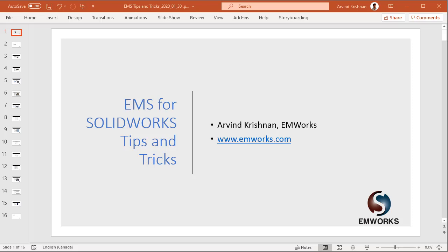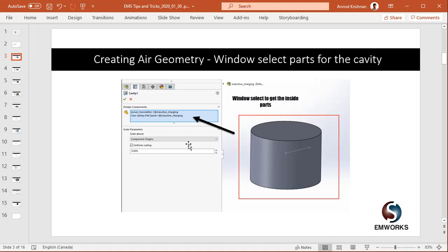Hello, this is EMS for SOLIDWORKS tips and tricks and my name is Arvind Krishna. Today we will be looking at how to create air geometry.